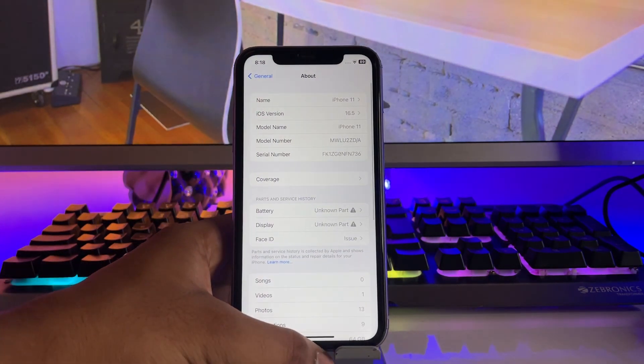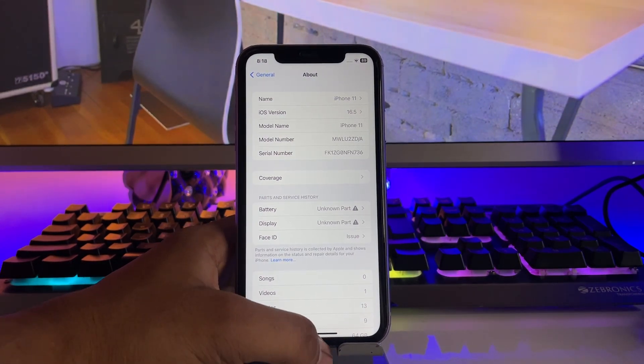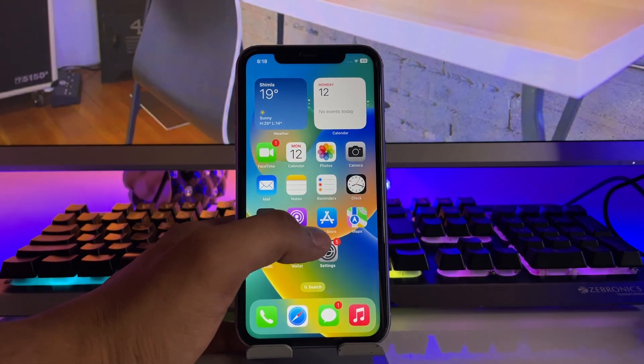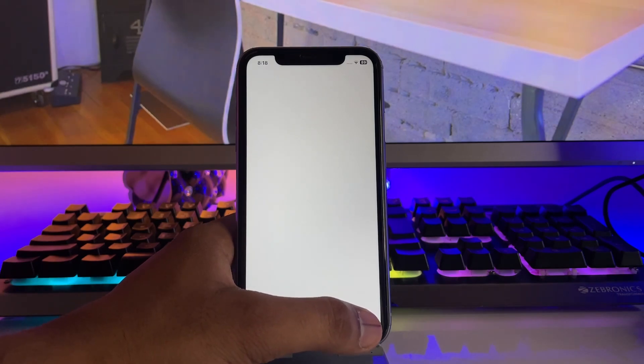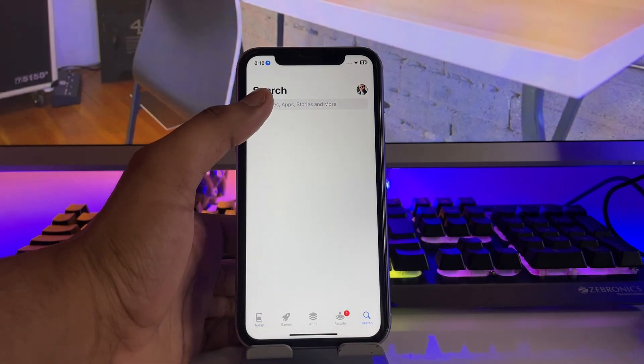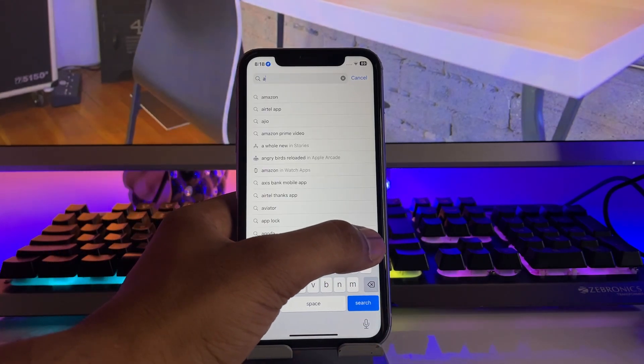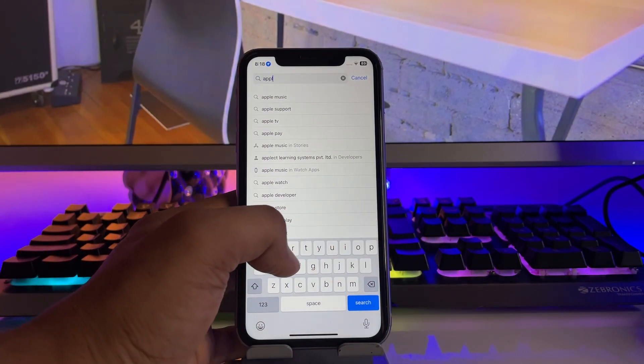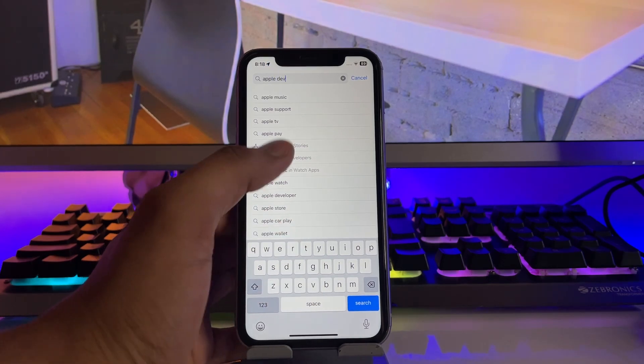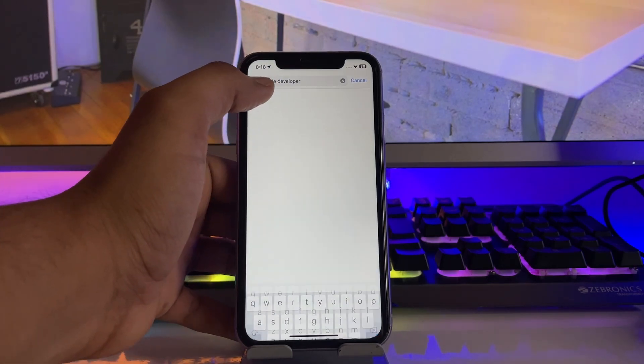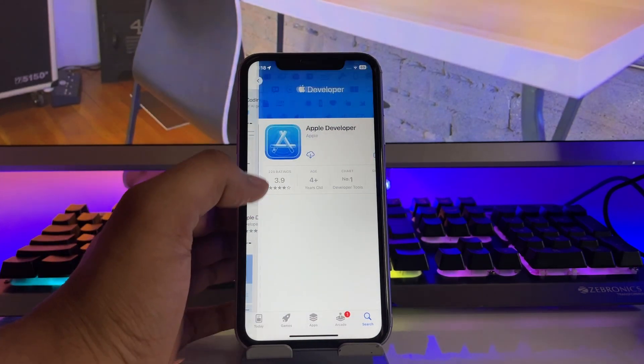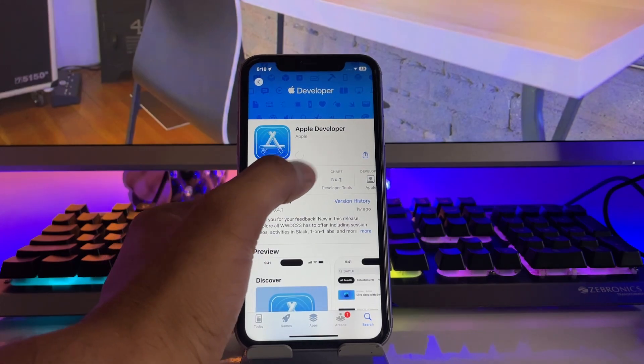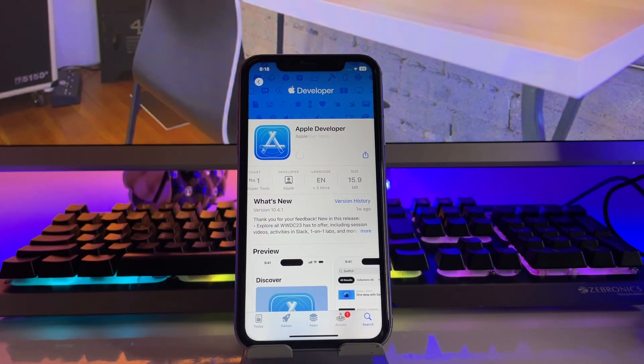First of all, open the App Store and search for an application called Apple Developer. There we go, Apple Developer is here. Just download this app - the size is less than 20 MB.